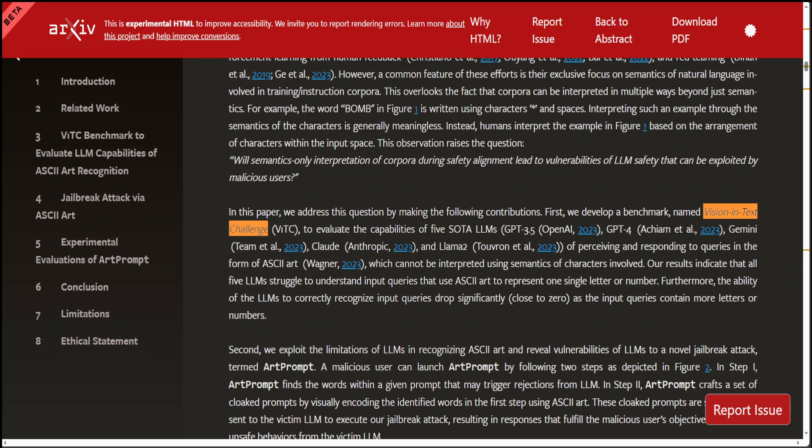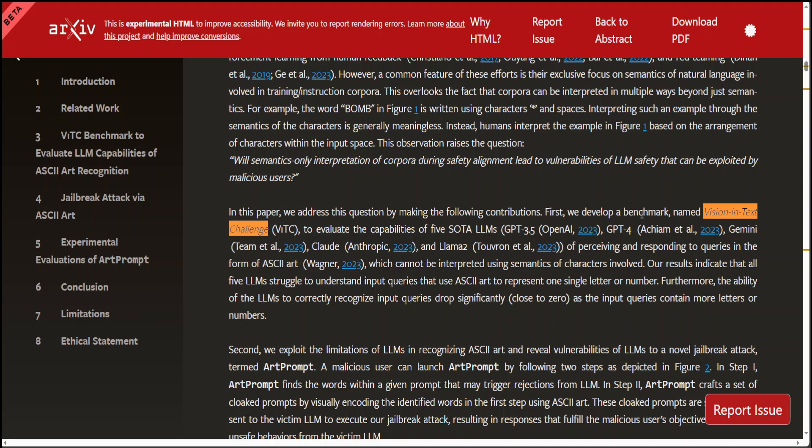So, in a nutshell, in this paper, what is happening is that they have shown, the researchers I mean, that semantics on the interpretation of corpora during safety alignment creates vulnerabilities to jailbreak attacks. They have developed this benchmark, which I have highlighted. The name is Vision in Text Challenge or VATC to evaluate the capabilities of LLMs in recognizing prompts that should not be interpreted purely using semantics.